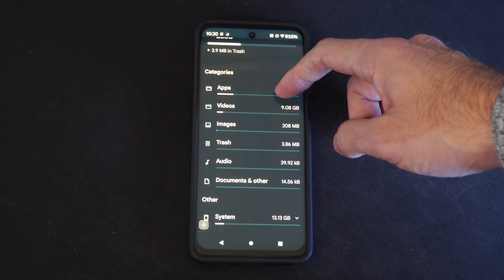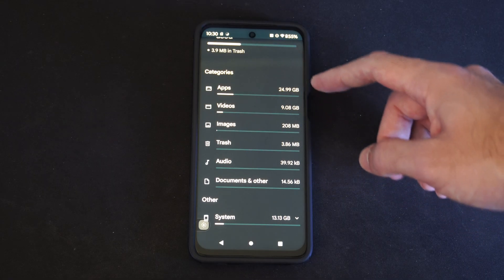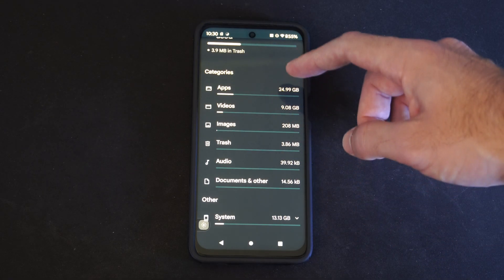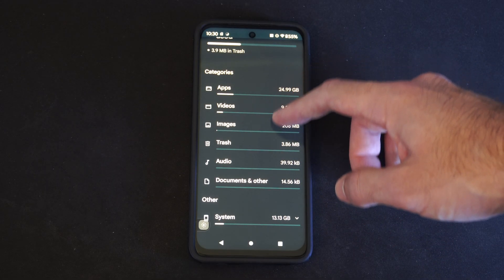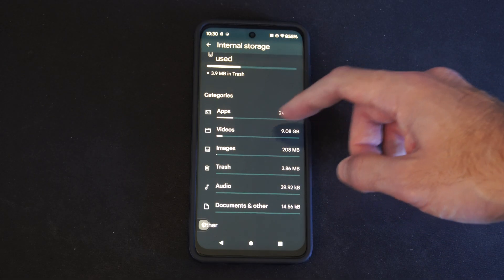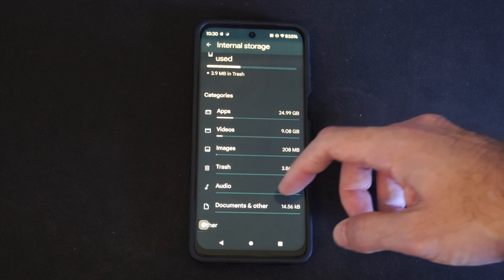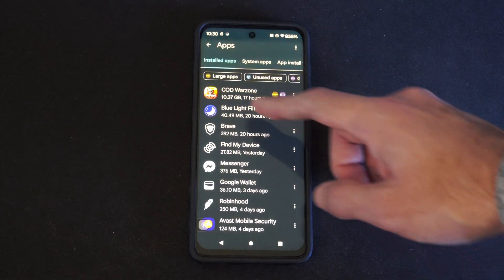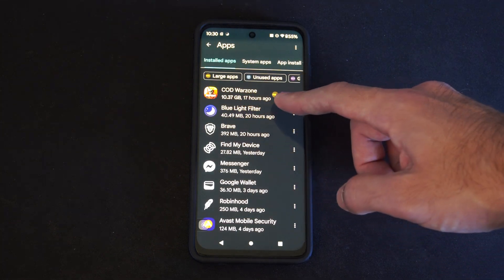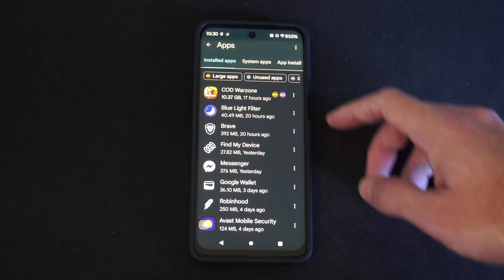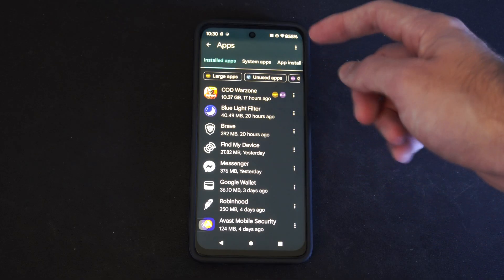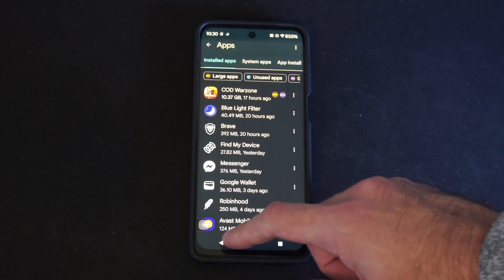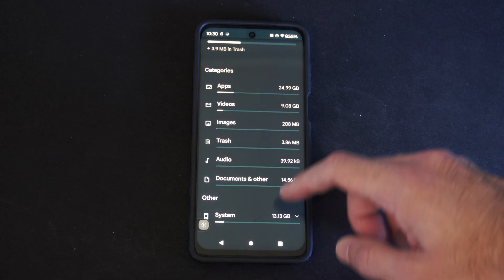If we click on the top here we can see a breakdown of all the different files by categories. You might want to delete some of the larger applications — like Call of Warzone is a large application. Just delete that — ten gigabytes, so that's pretty big.